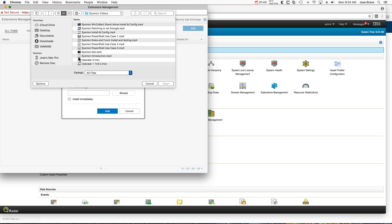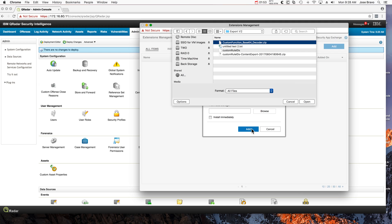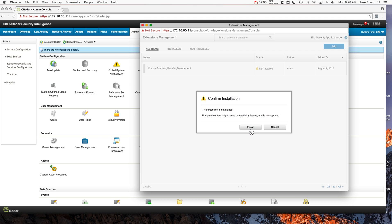Let's first install the decoder, so we select the zip file. Select install immediately—it's going to say that it's not signed, which is fine.